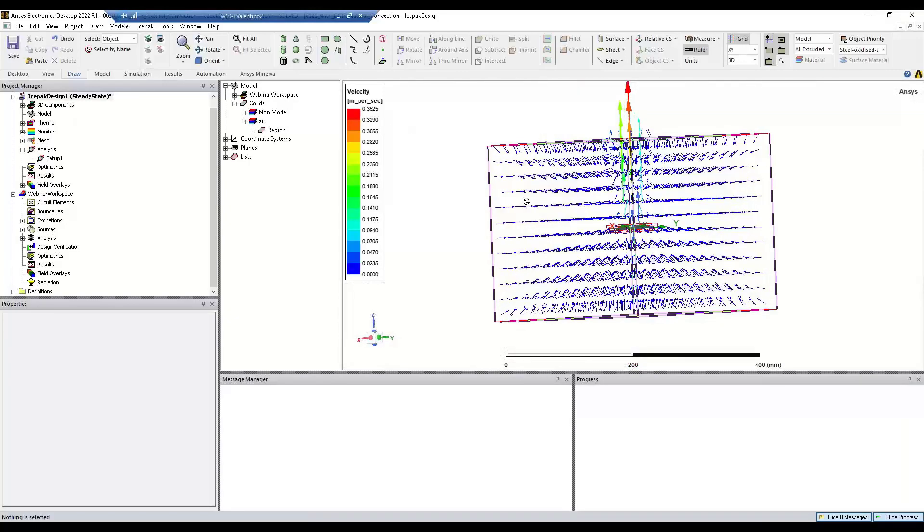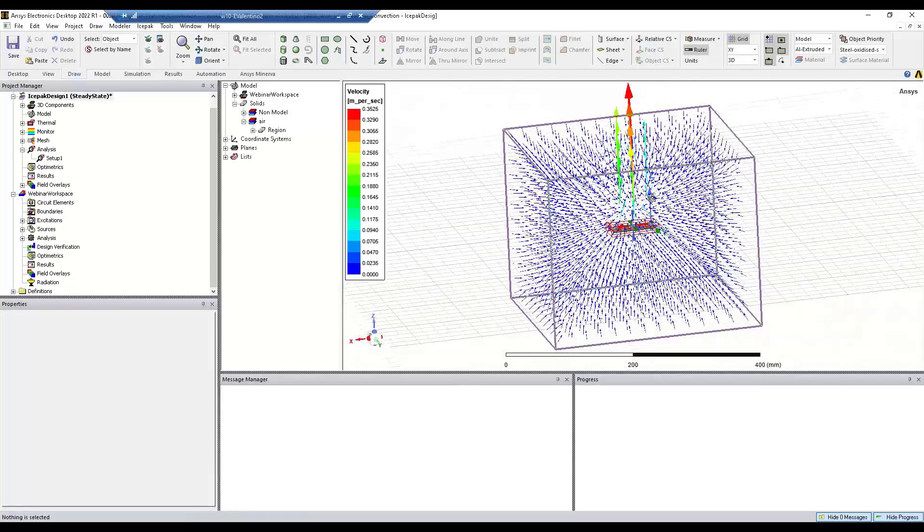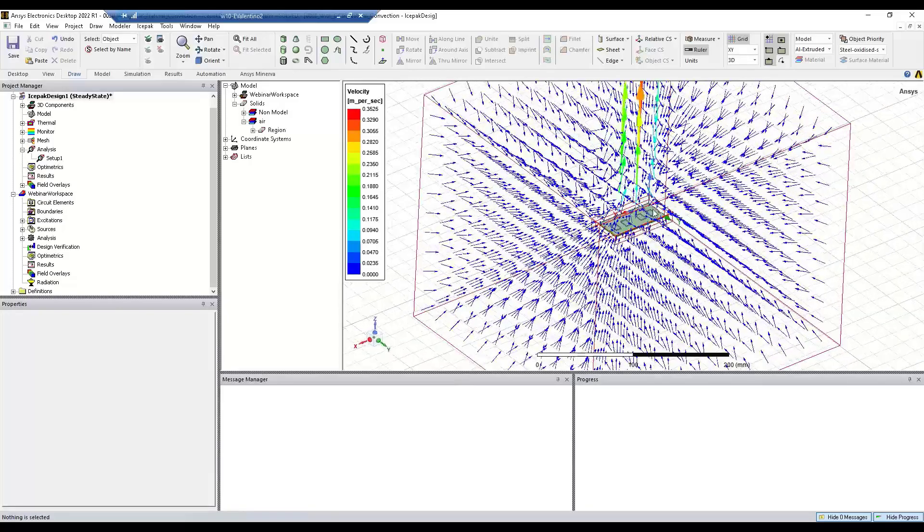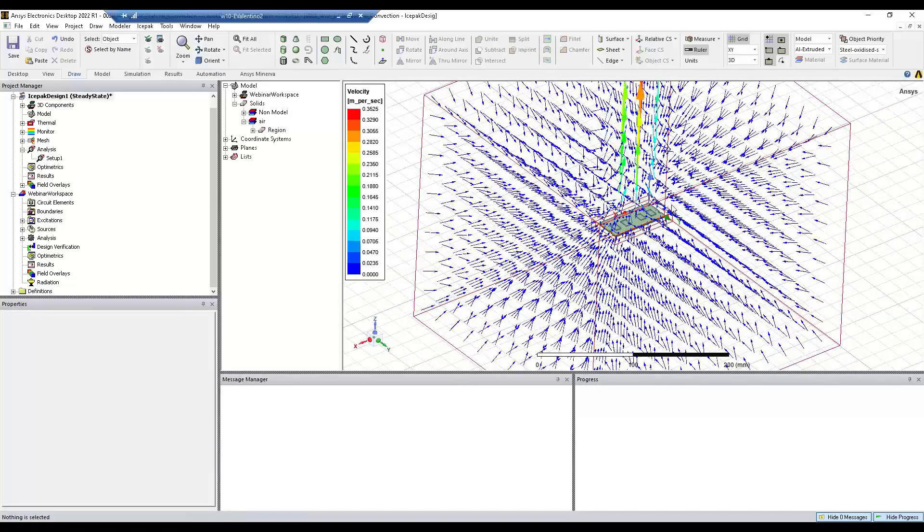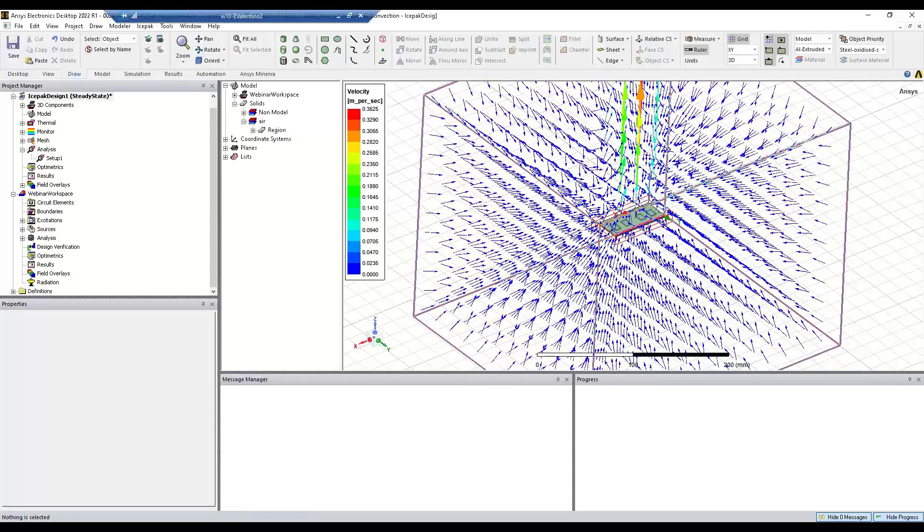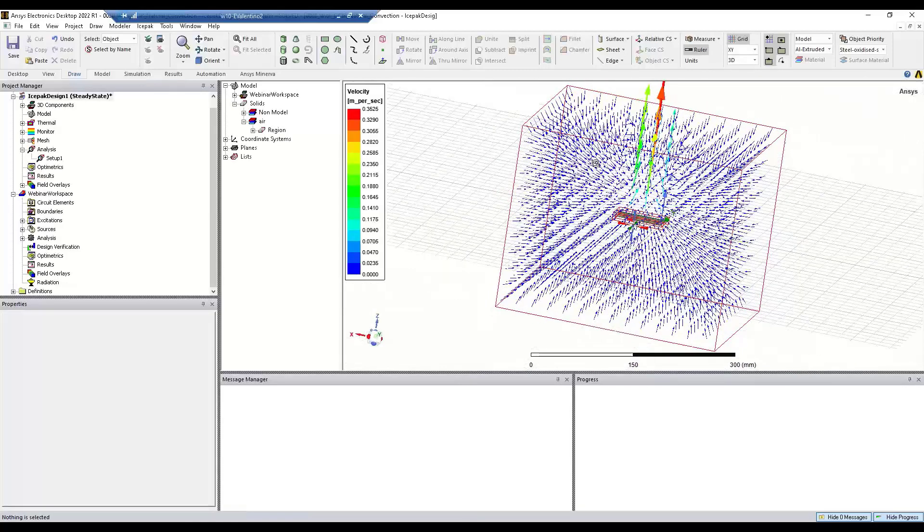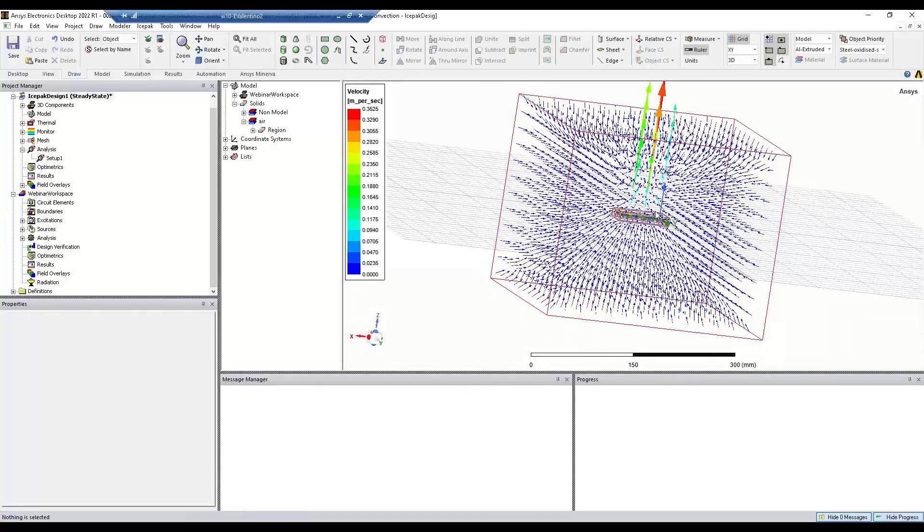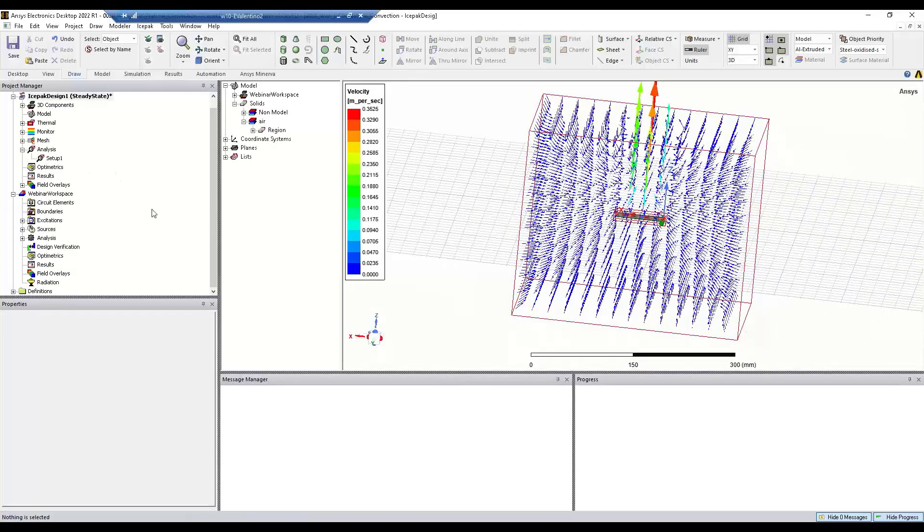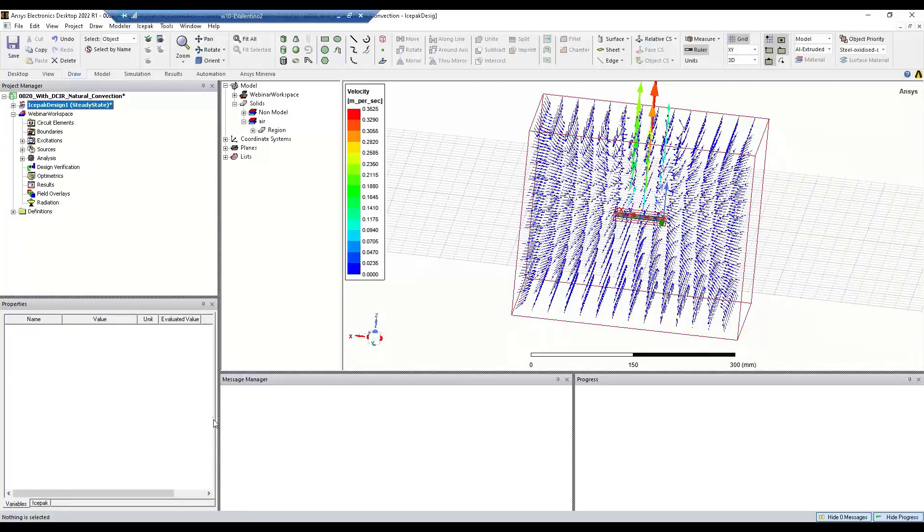Alright. And this is what I would expect from a natural convection simulation. We have this hot object here. The air is getting heated up. The hot air rises. And so we see an air current above the board going upwards. So similarly, we could do the same thing for forced convection. And I'll show you that really quick.